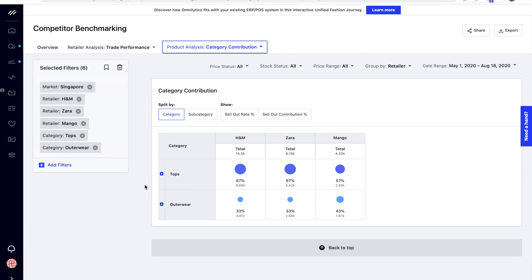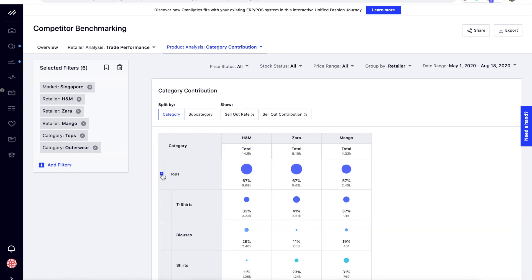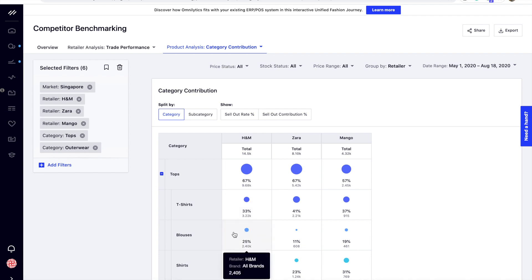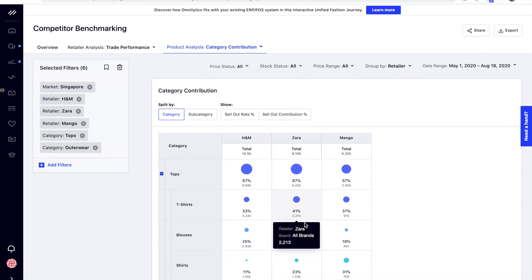Dive further into subcategories contribution for each category by clicking on this expand button. As shown here, the second subcategory contributor for H&M tops is blouses, while shirts rank second from both Mango and Zara.